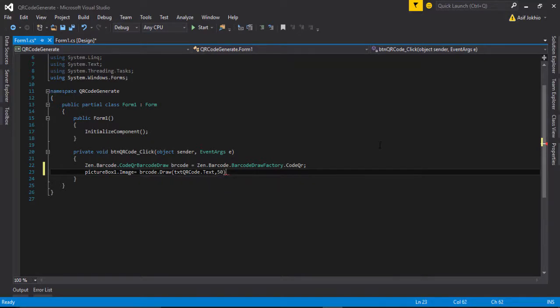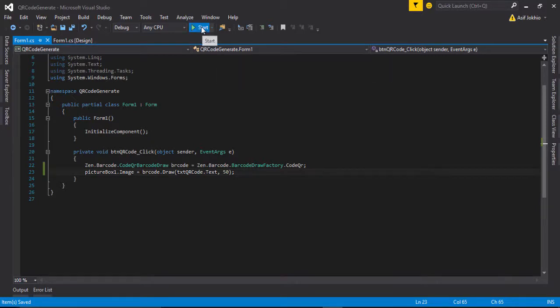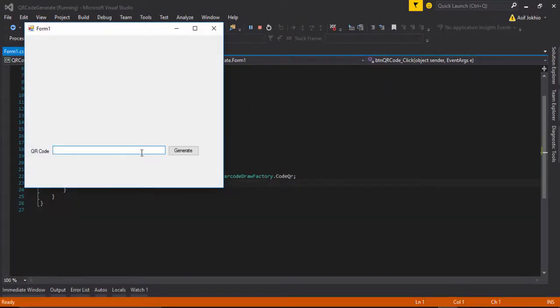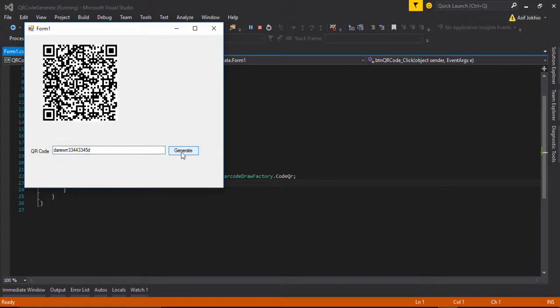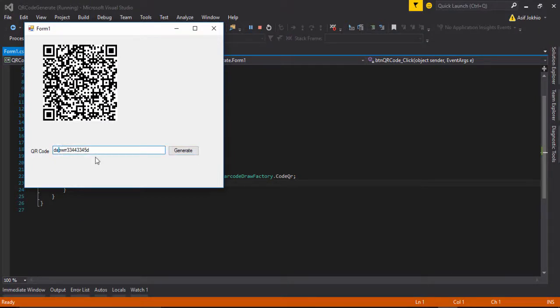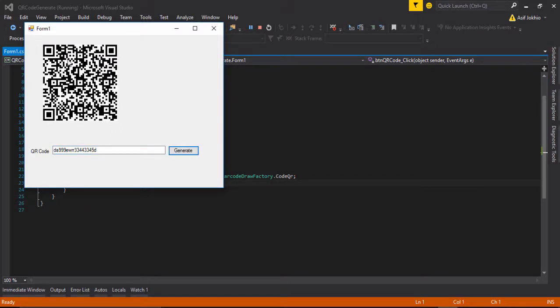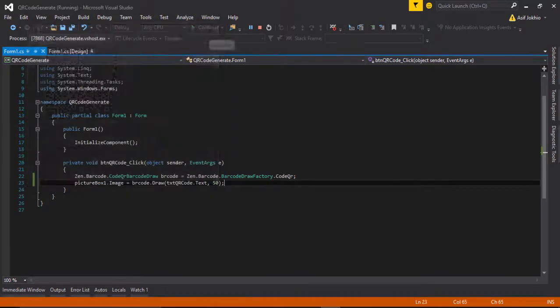Enter any text field or number and click the generate button. And here you can see the QR code display on our picture box. And you need to change anything, then the barcode will automatically change. So this is a simple video tutorial of generating QR code.